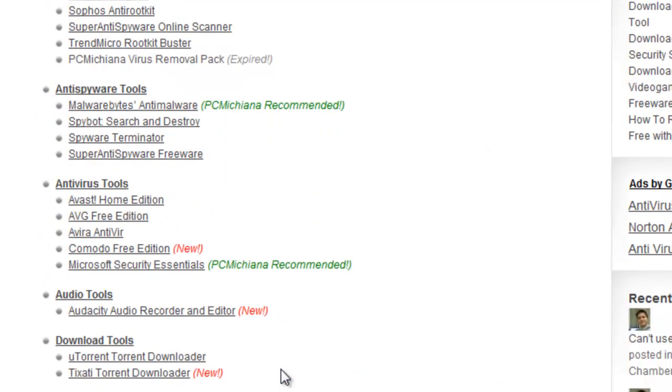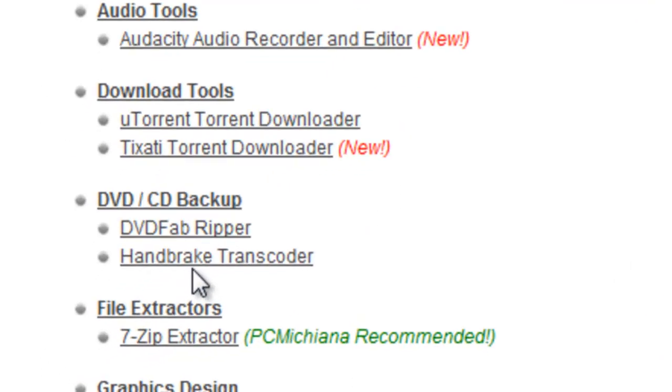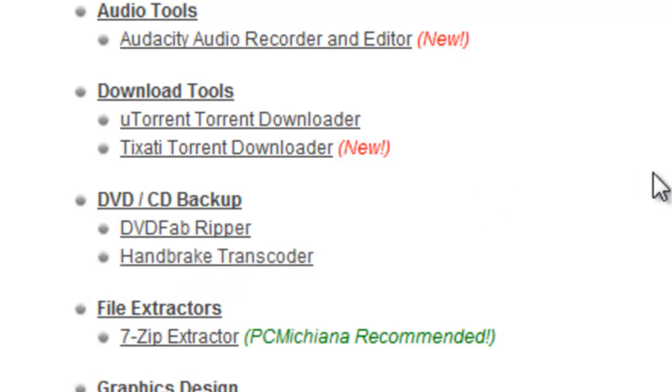And scroll down to the section called DVD slash CD backup, and what we're looking at here is this Handbrake transcoder. Now go ahead and select that, download and install it, and I'm not going to show that on this video for brevity's sake.